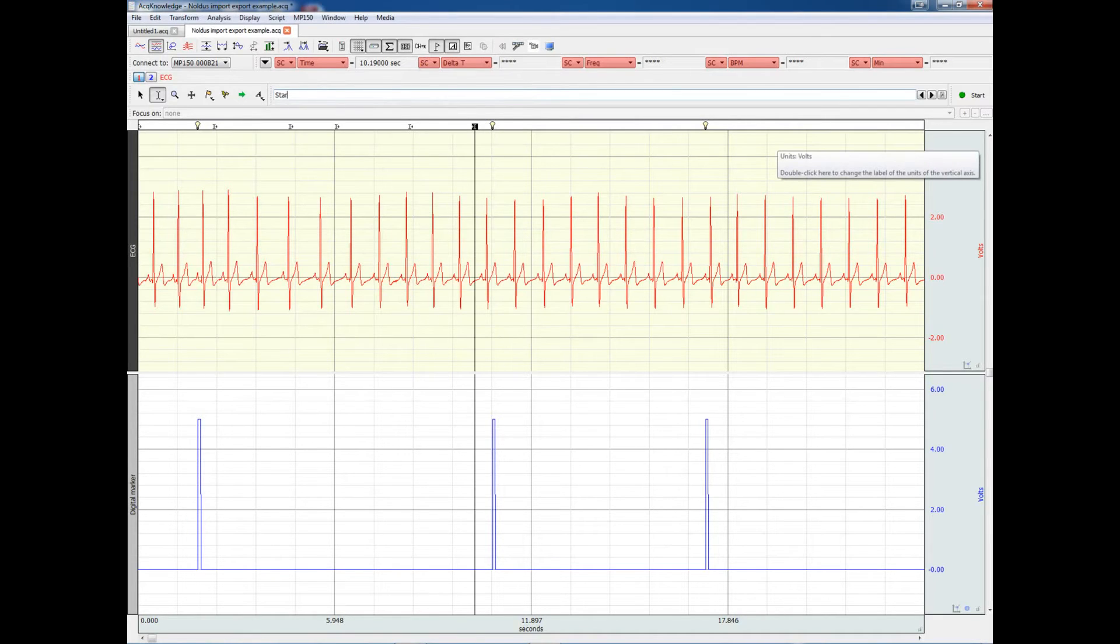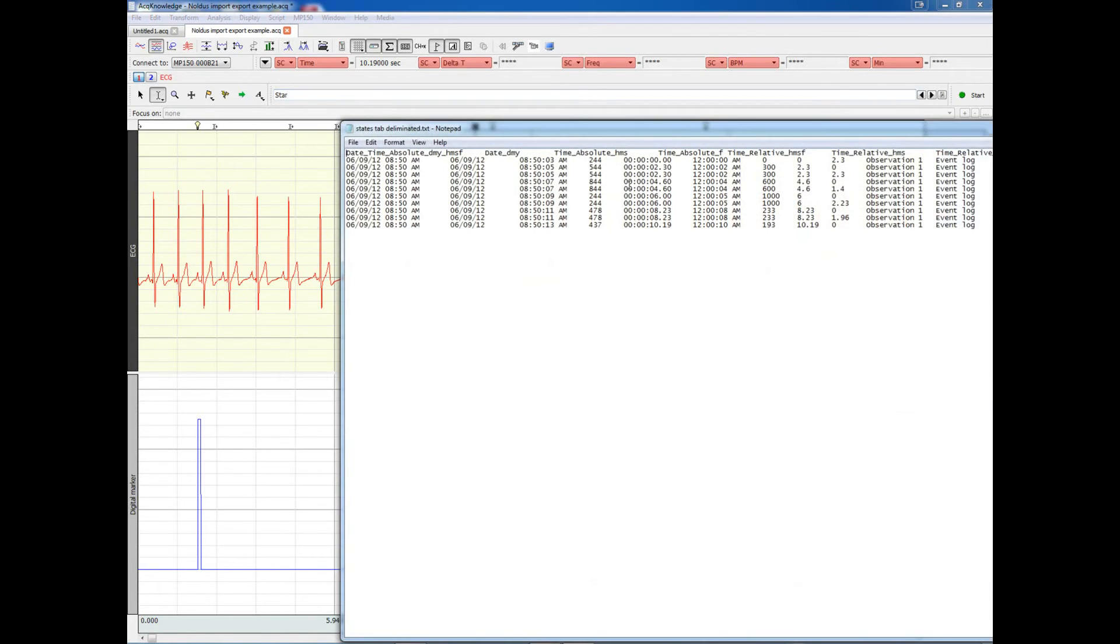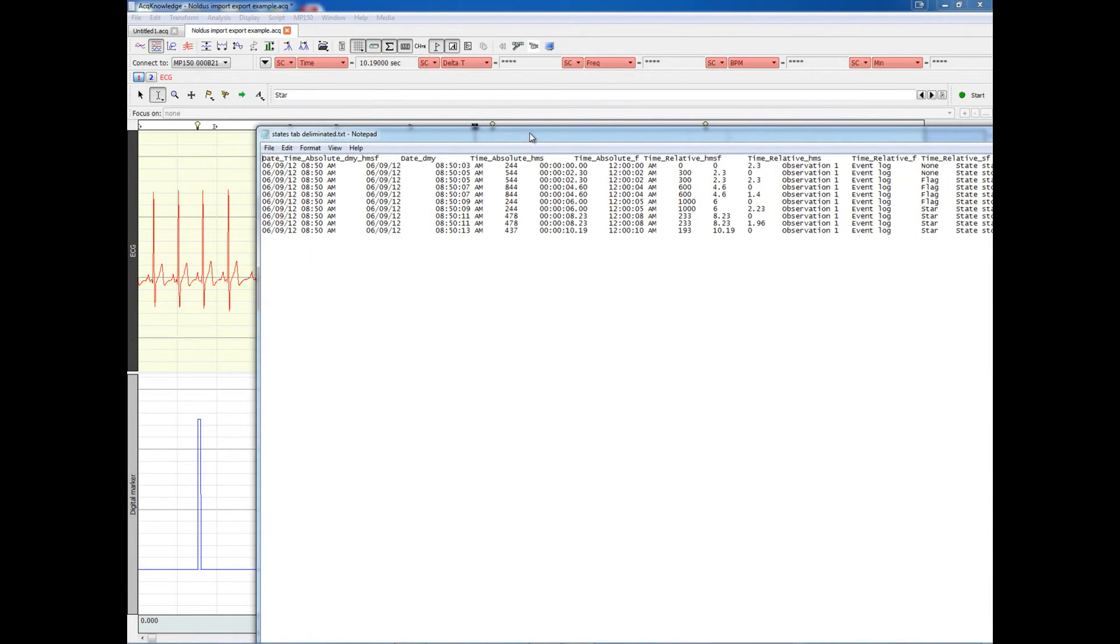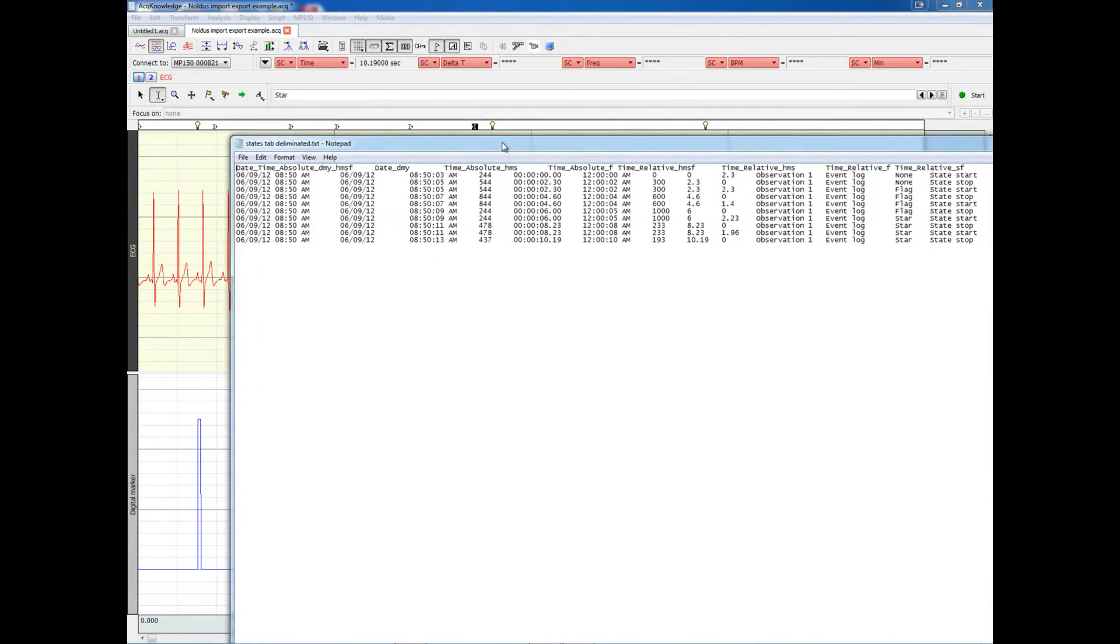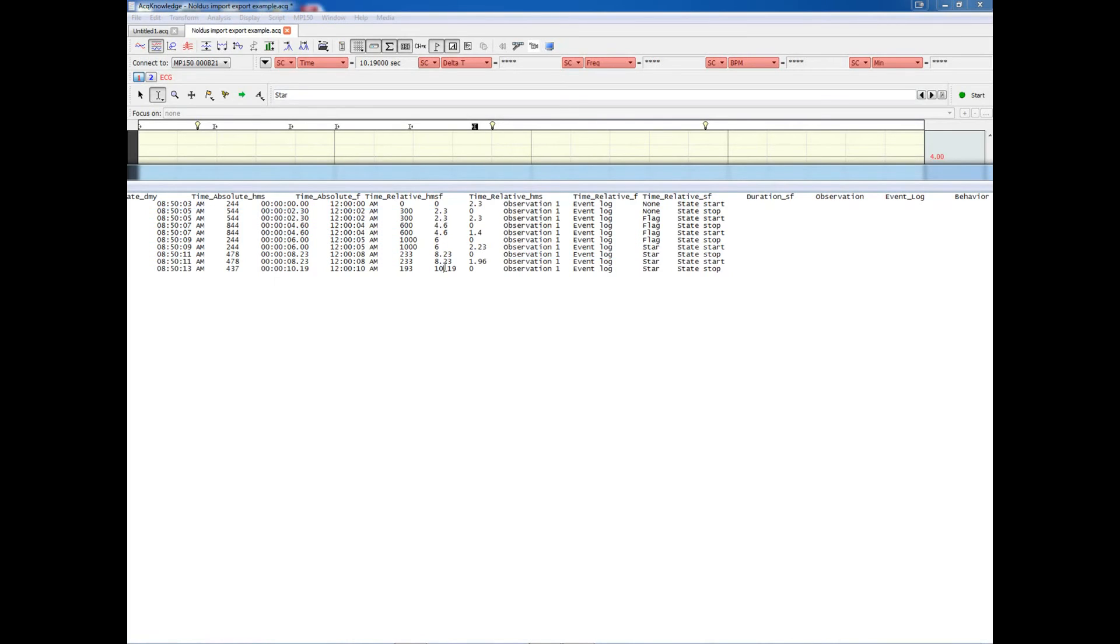If we have a look at the actual file that was exported from the Observer XT, it's a tab-delimited text file. Most importantly, we have an indication whether we have a start or a stop of an event. We have a label of the event, and we also have the time, the relative time in the recording.